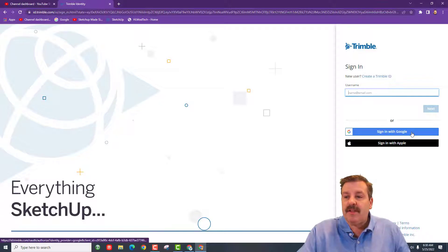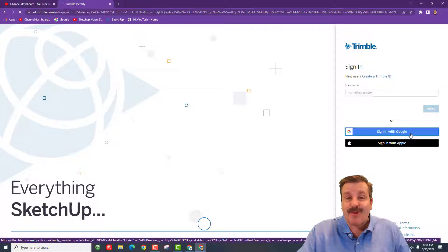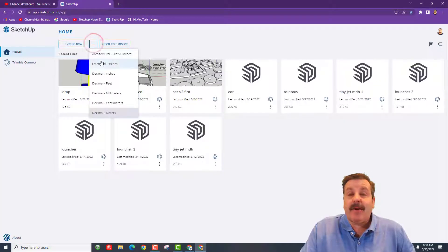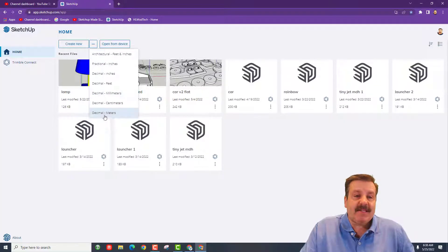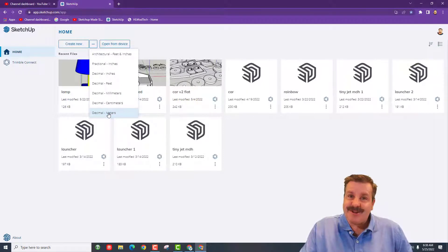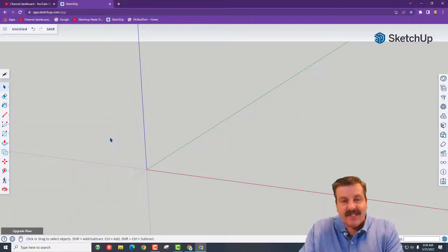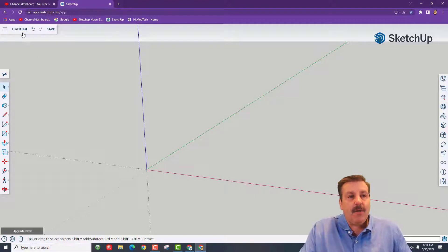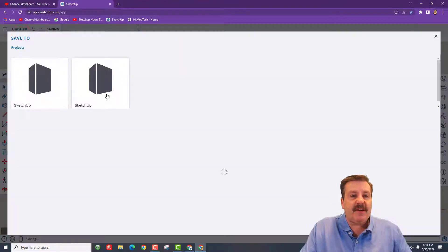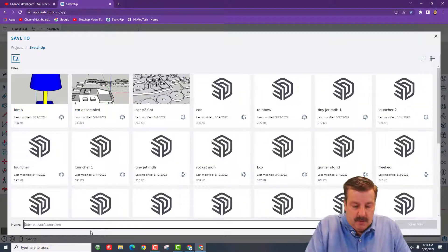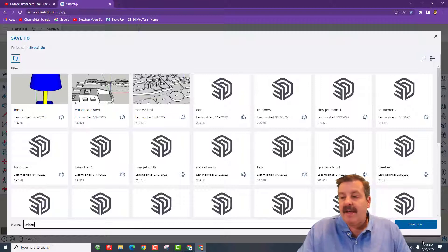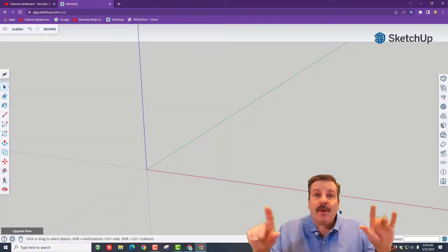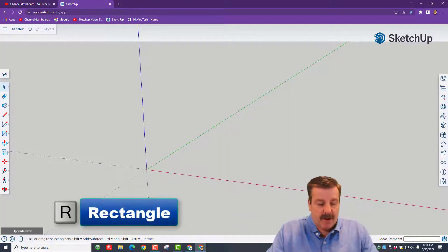When you get there, I always choose sign in with Google. Once we're here, hit this down arrow. Today we're going to make something real size, so I want decimal meters. Our first step is to delete the gentleman, and then we're going to save it. Click the untitled, click your SketchUp box, we're going to call this ladder and hit save.